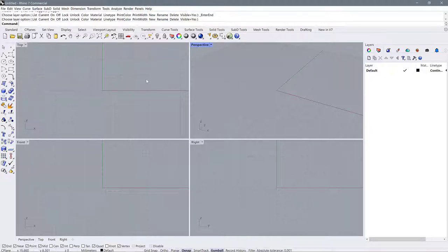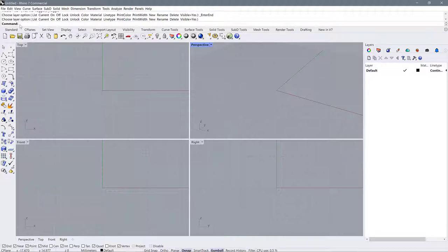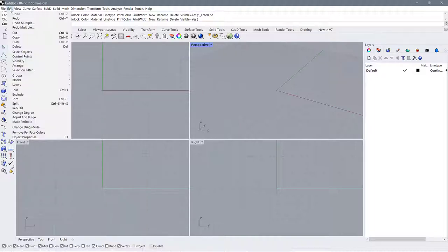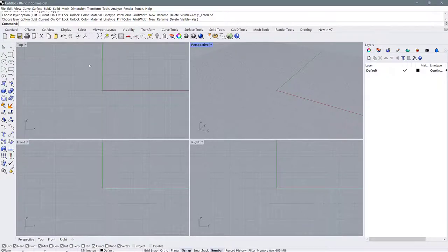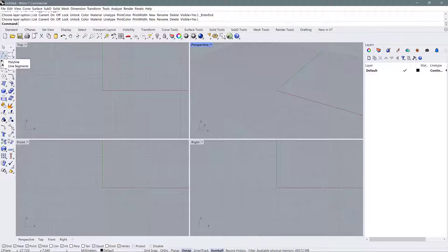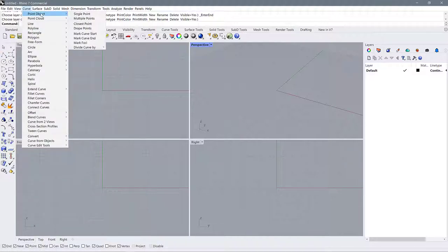One thing to note about Rhino is that all of these panels, menus, and icons look really overwhelming, but to begin working in Rhino you really don't need to know that many commands. The basic way we access commands is either by typing them in via the command line, selecting them on one of these menus, or searching in the menus up here. There's also a shortcut called an alias, a button, and a menu command you can choose from a flyout.